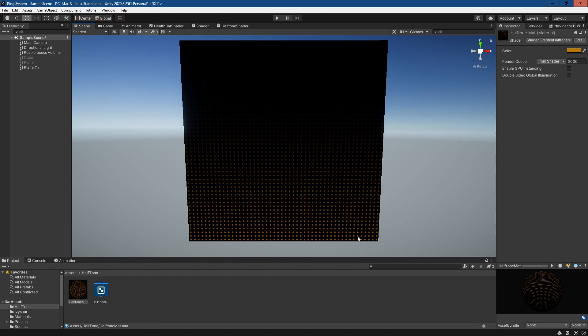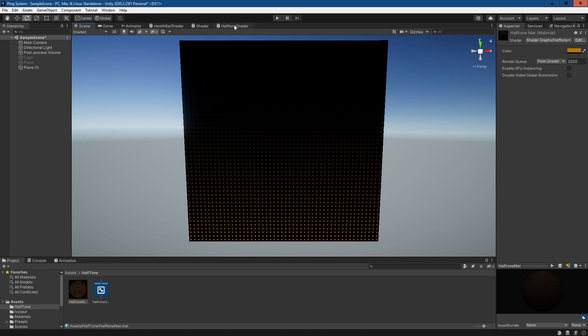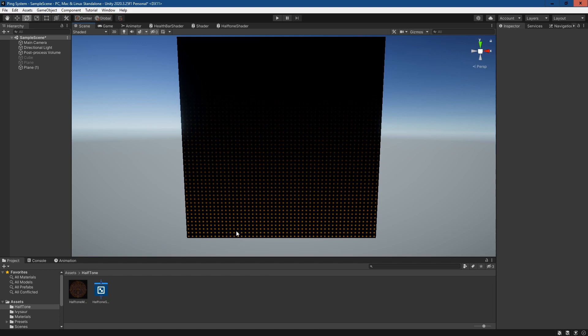Now what we've got is a simple effect where it's fading away at the top and at the bottom it's fully there. One thing you may notice is it's actually getting less bright as it goes up because we've simply multiplied it. But generally in a halftone effect, the colors remain the same level of brightness.